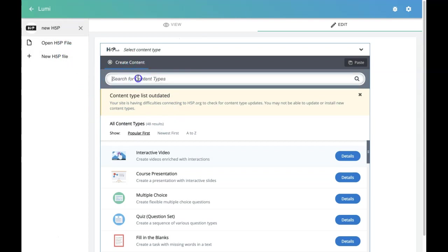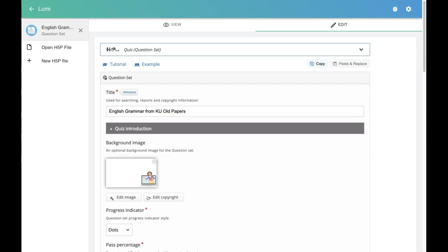Whenever you create an activity, don't forget to save it as a dot H5P file for later editing purposes, even though you export it as an HTML file. This is about Lumi desktop program where you can create H5P activities.